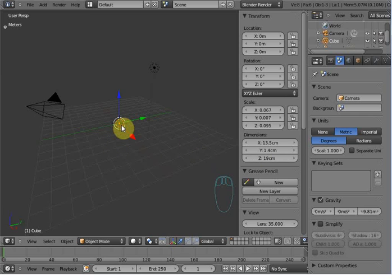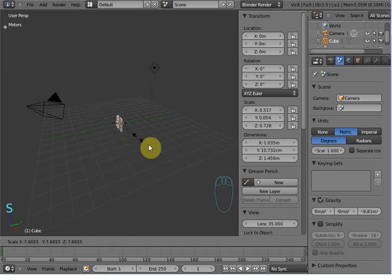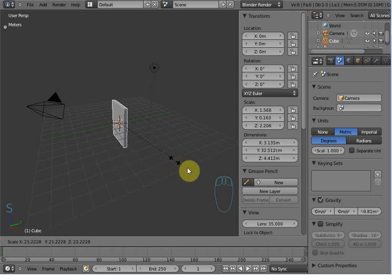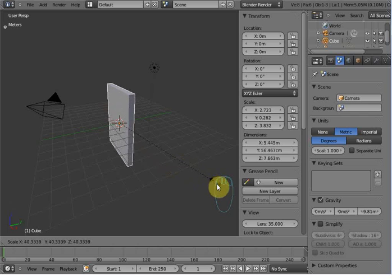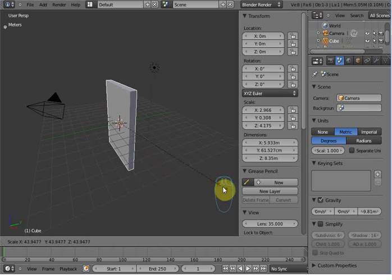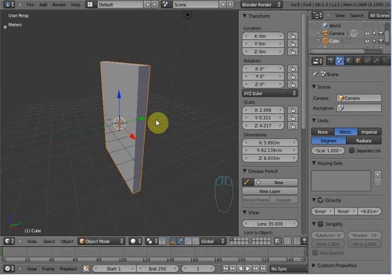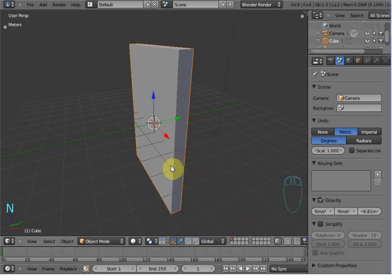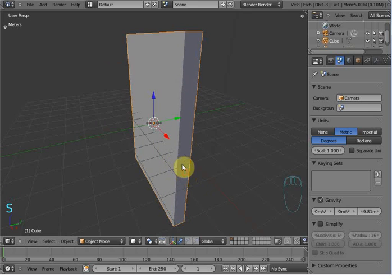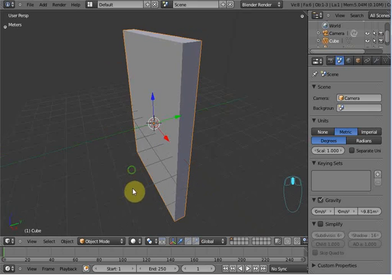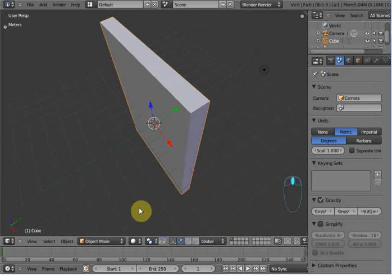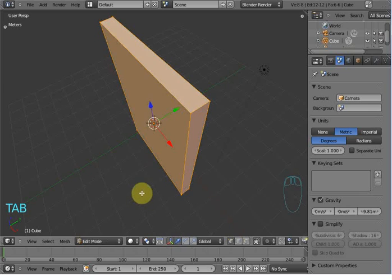Now scale this default cube like that. Now scale this one and tap to enter into edit mode.